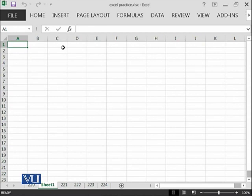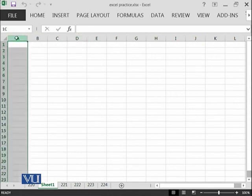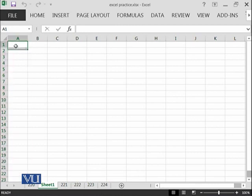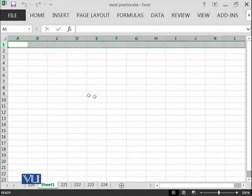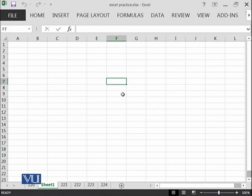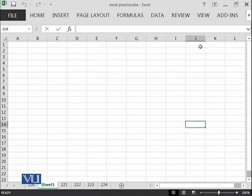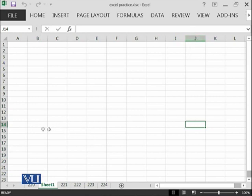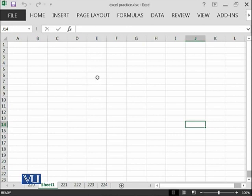This cell has an address of A1 because it lies in column A and row 1. For example, this has an address of F7, the intersection of column F and row 7. This one has an address of J14 because it lies at the intersection of column J and row 14. These cells will be used in the next many modules, so you must remember this concept of cell address.